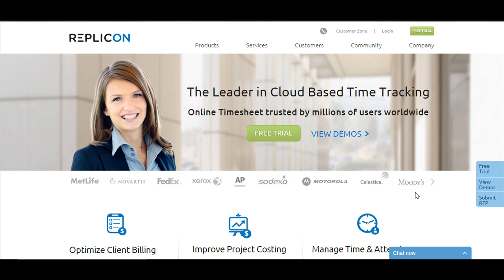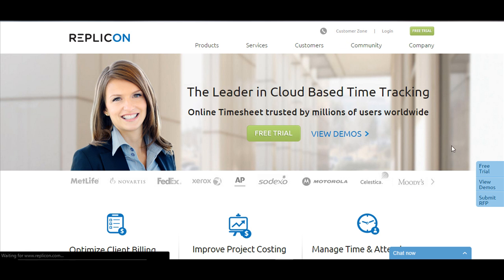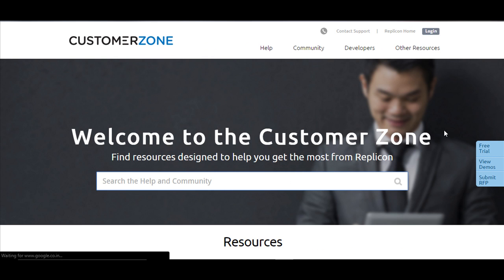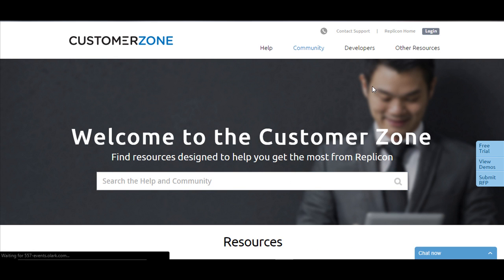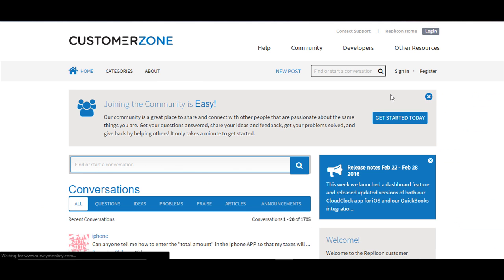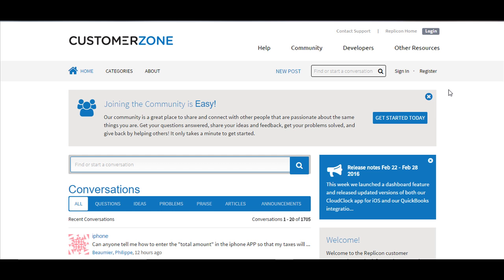In order to access Replicon community, on the homepage click on customer zone and then click on community. You can now sign in or register and start posting your questions, queries, ideas and one of our product management team members or the employees will get back to you immediately.